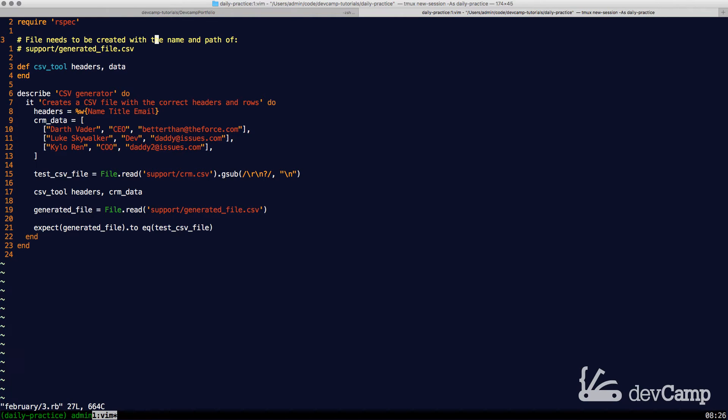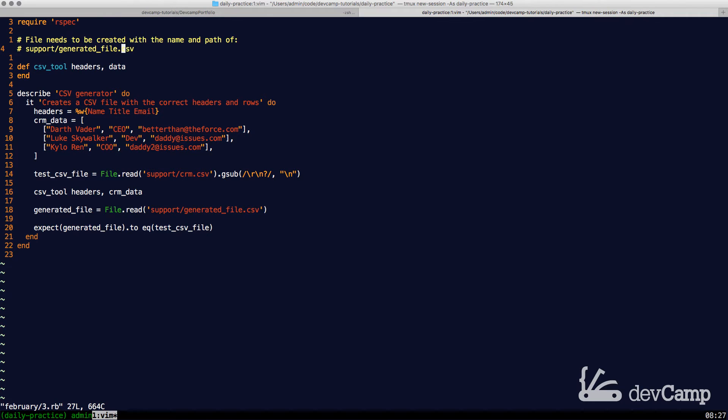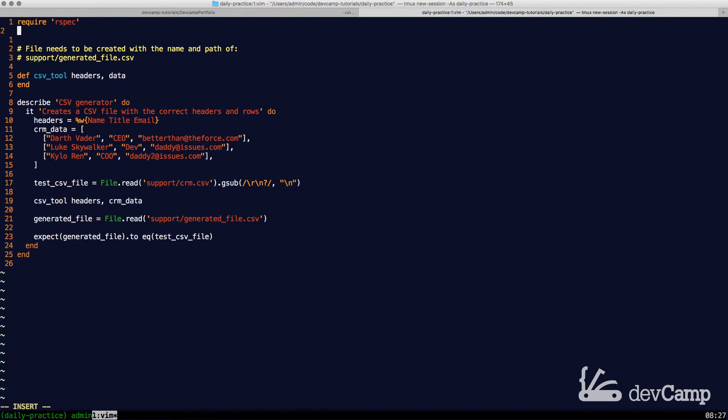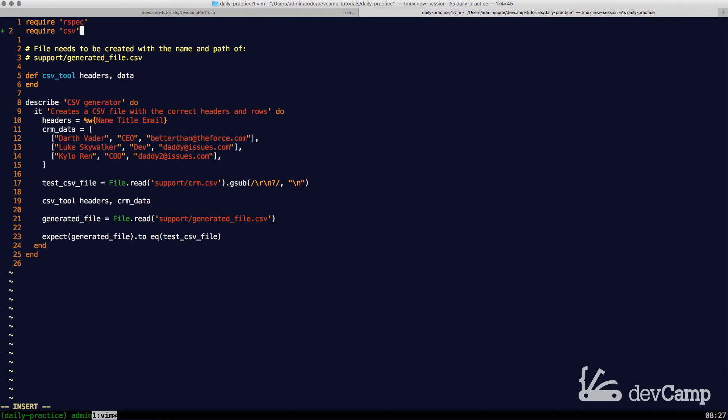As you can see, I put some comments here that say the file needs to be created with the name and path of support/generated_file. If you have cloned this entire repo, then there is a support directory that you can pass this into. The first thing I'm going to do is we need to require the CSV library provided by Ruby.